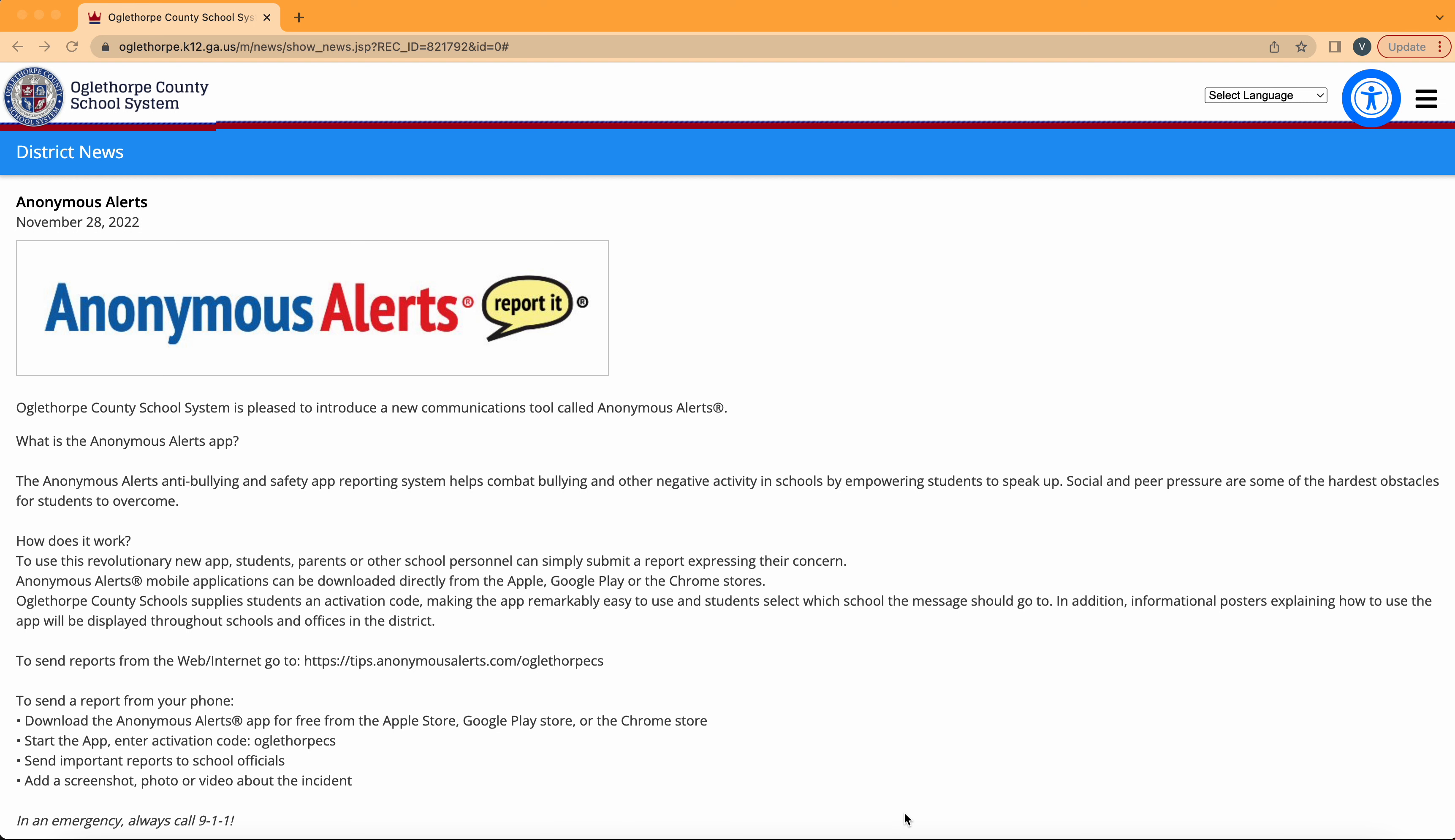Right now I'm on the Oglethorpe County School System website. Here you can find more information about anonymous alerts.